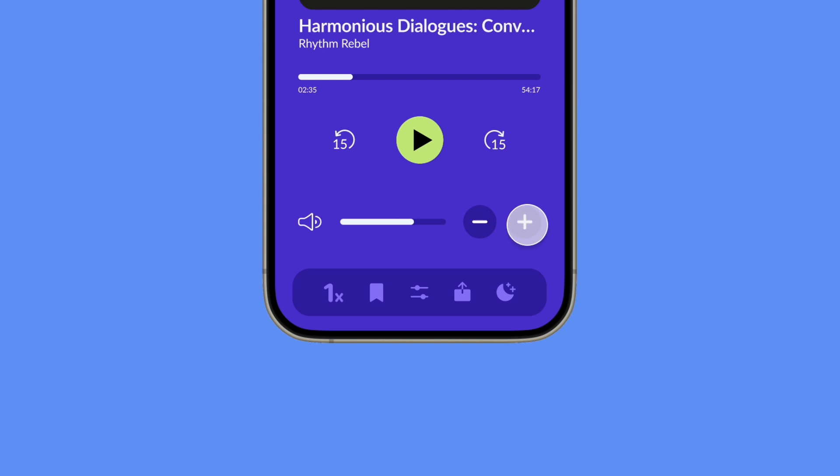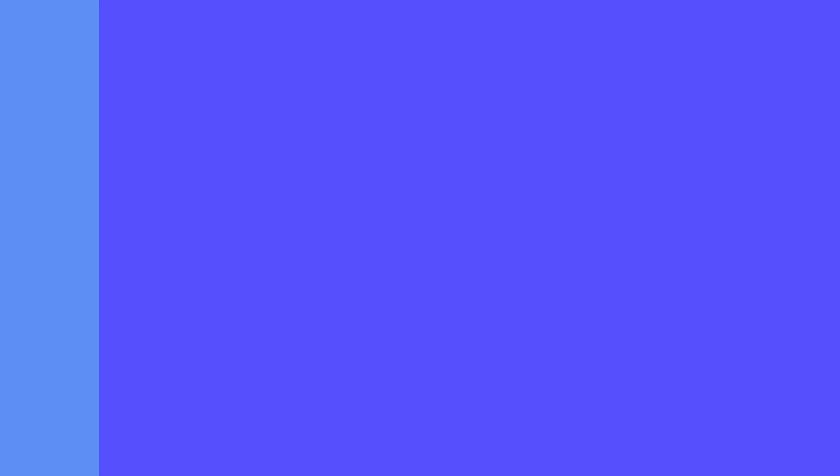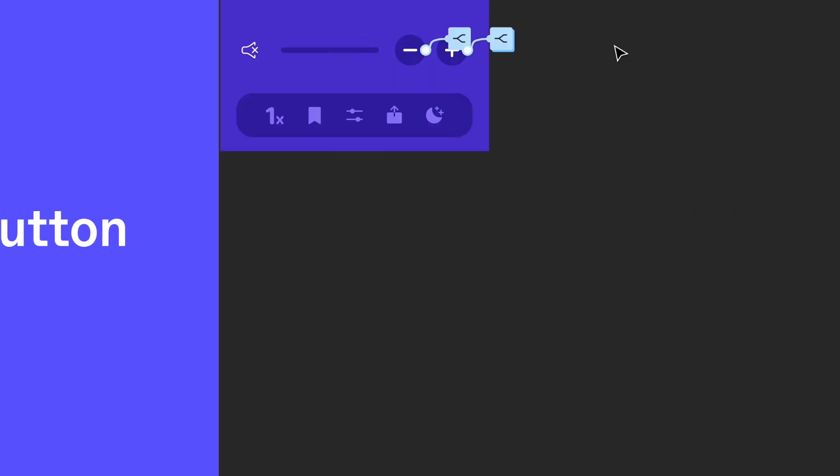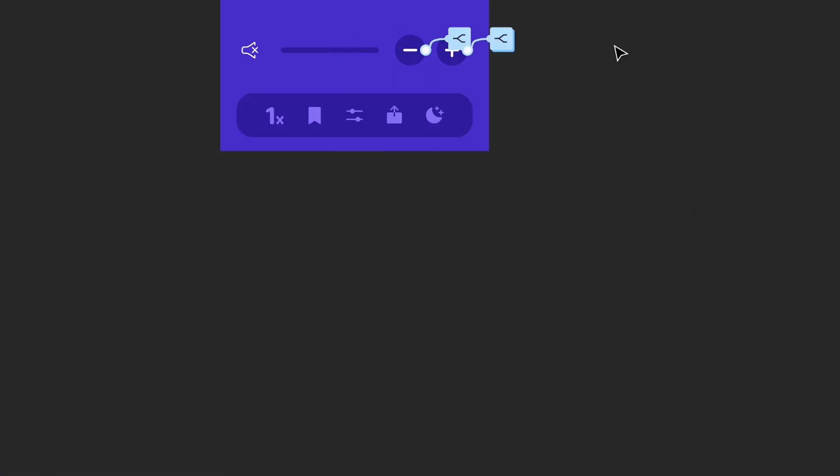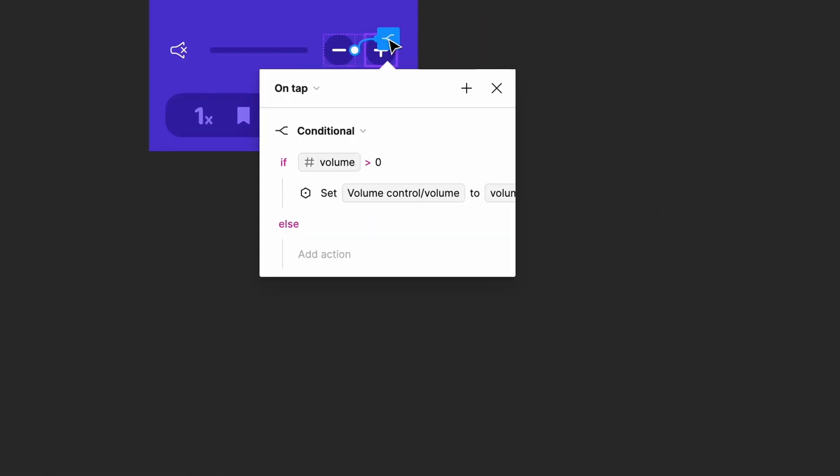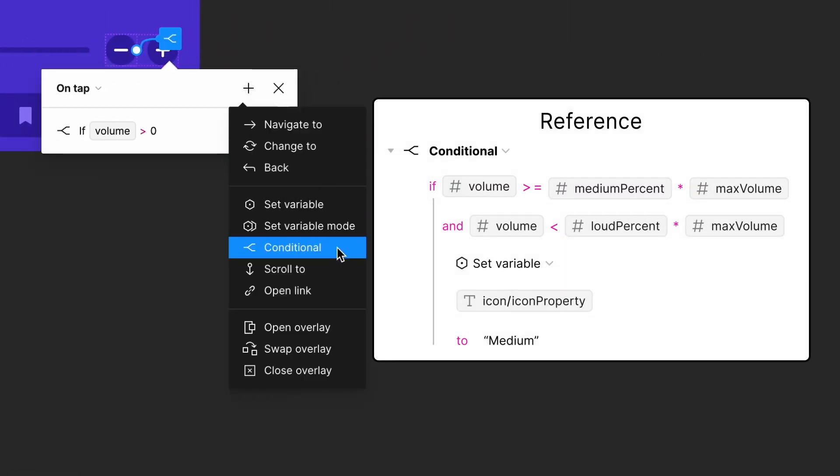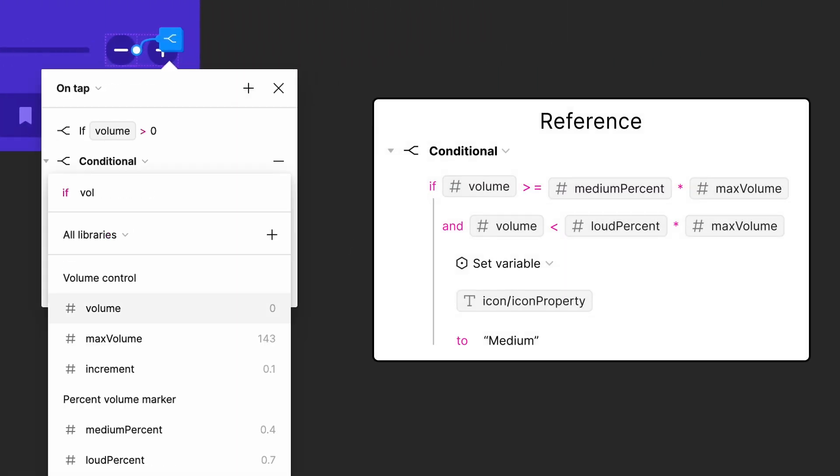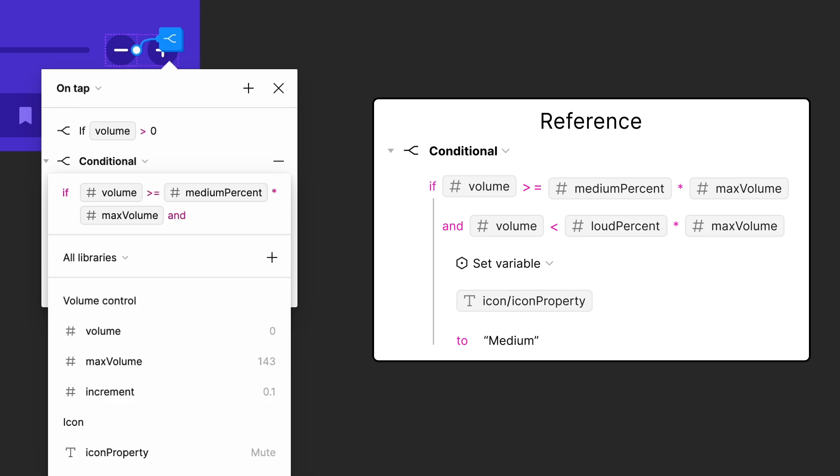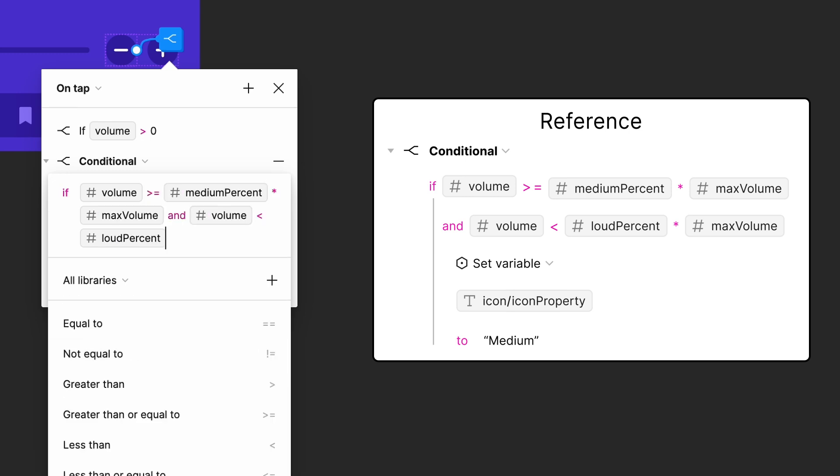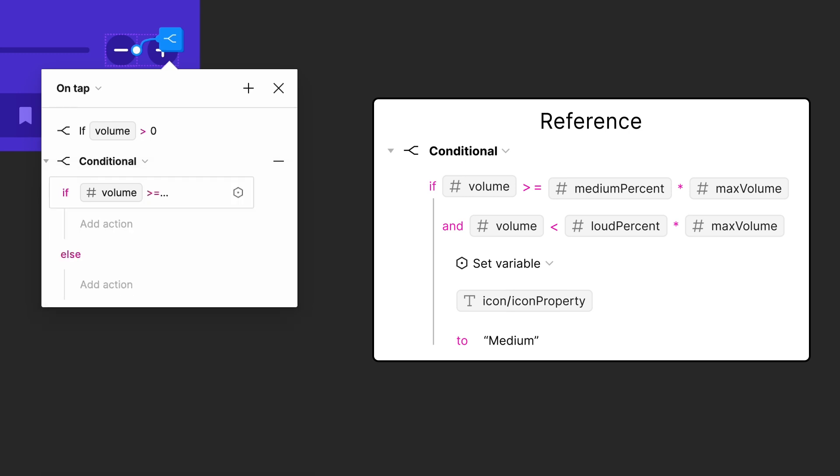Time to set up the minus button. We can start by applying the same medium icon conditional to the minus button that we did to the plus button. The expression is the exact same. It will check to see that the volume is within the medium range.